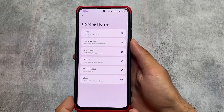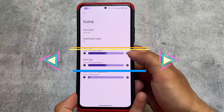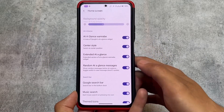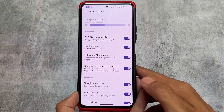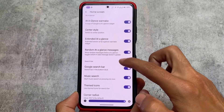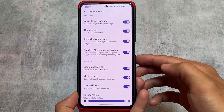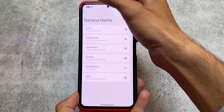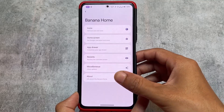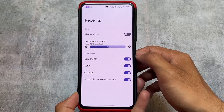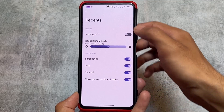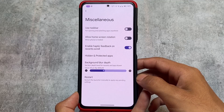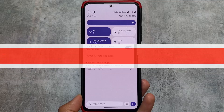Moving on to the default launcher customization — same launcher customizations as expected, but one notable thing is the 'At a Glance' center style option. This feature was one of the main highlights I was missing for the past few years from custom launchers. With At a Glance it wasn't available before, but now you can use center style for that widget and it looks quite amazing.